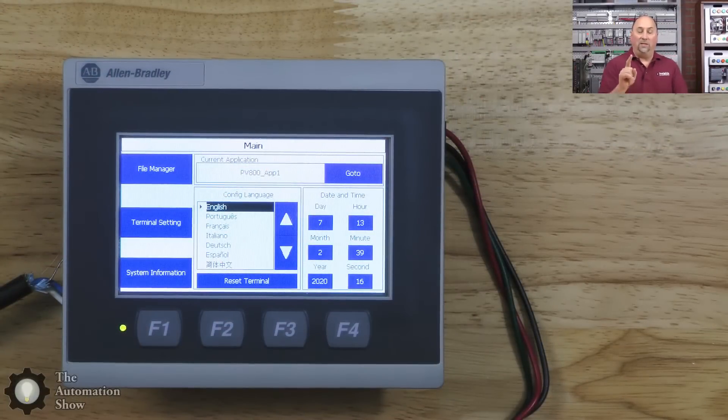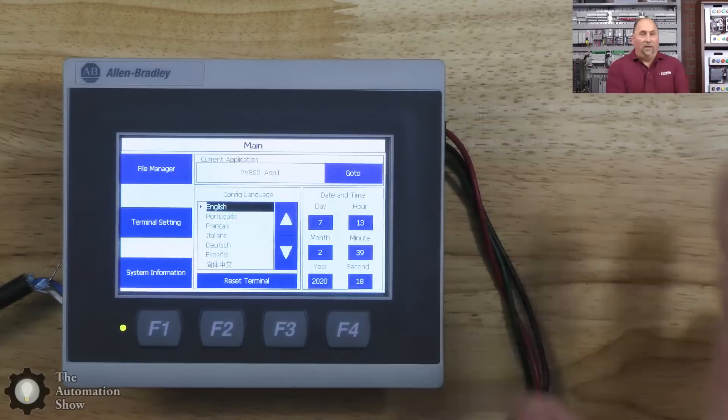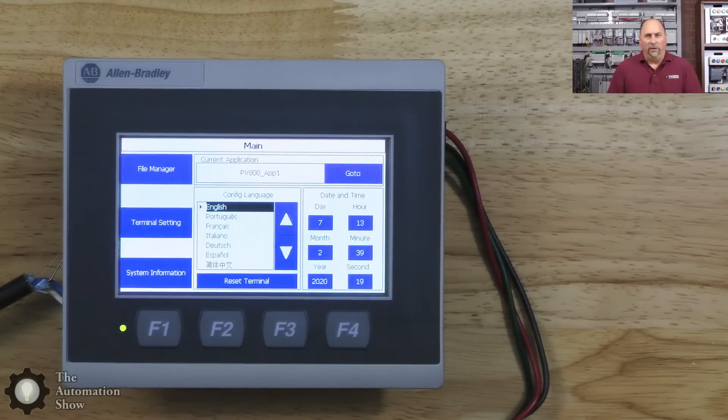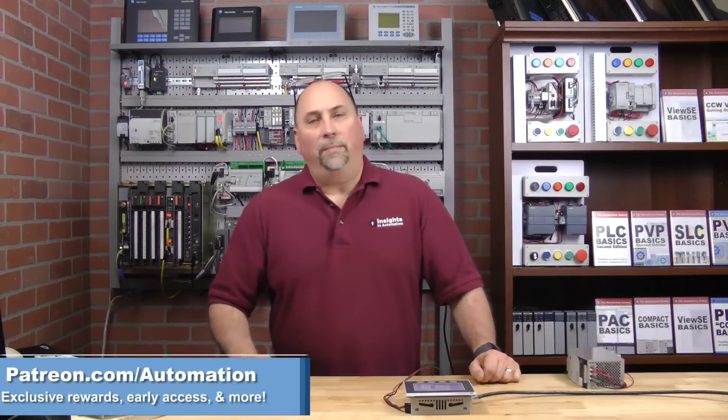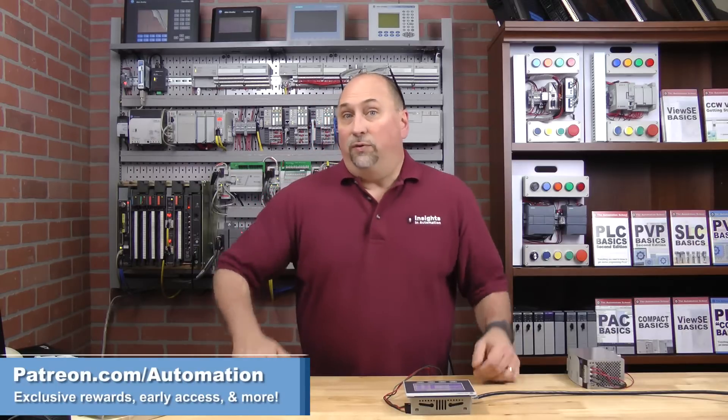If you want to see what this Panel View 800 looks like, you can go back to my unboxing of the Micro 850 starter pack. I cover all the hardware details there. Before we get over on the computer and start programming, I just wanted to say a huge shout out to my patrons over at patreon.com/automation. If you'd like to support the show and get some free rewards and become an insider, check out our site.